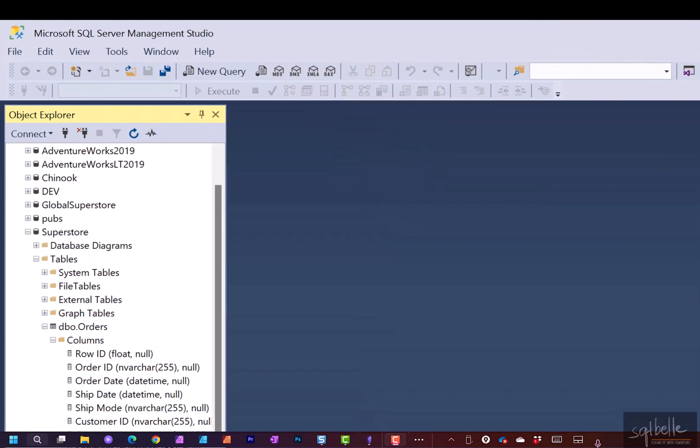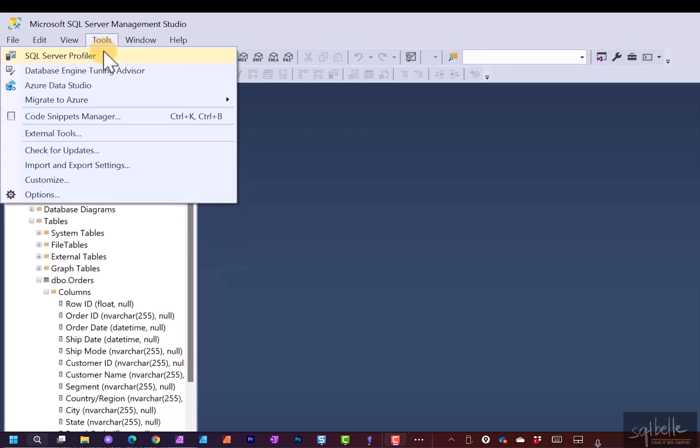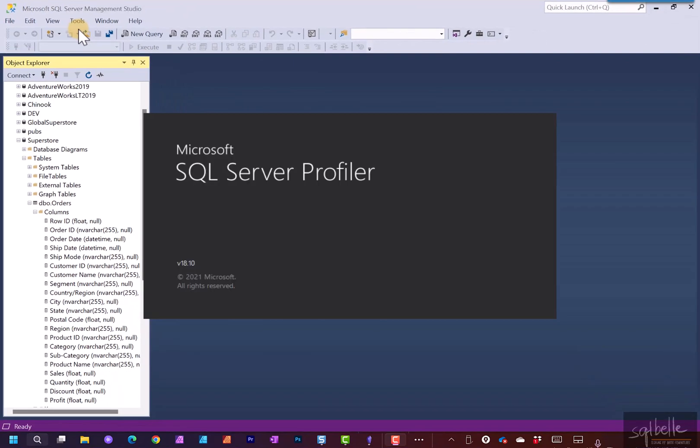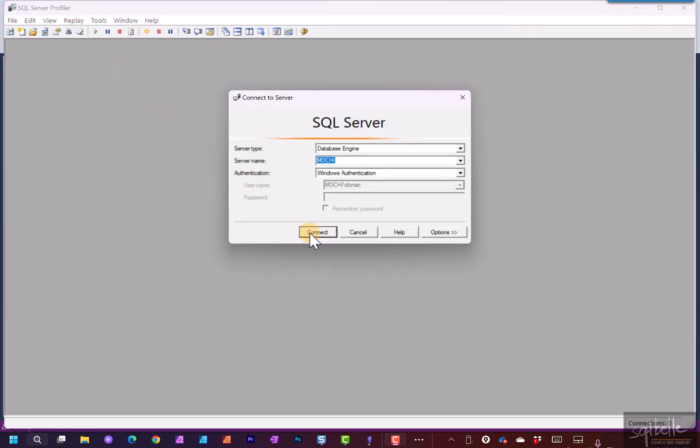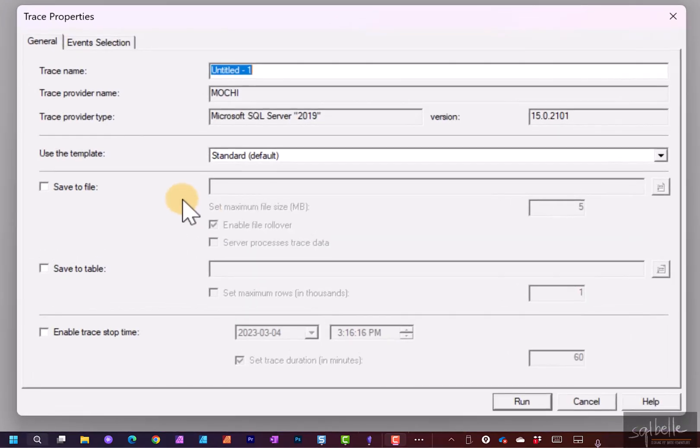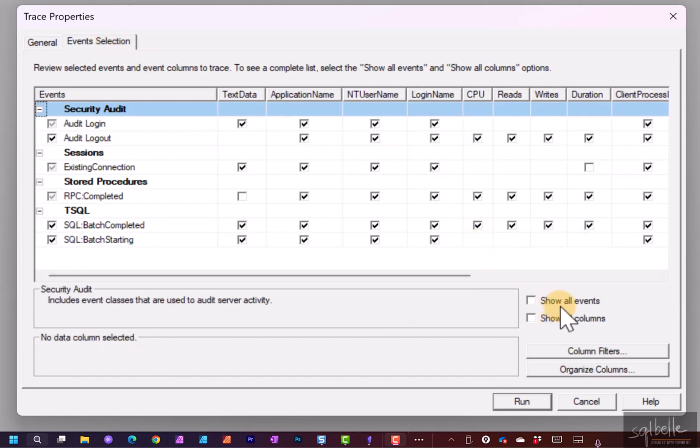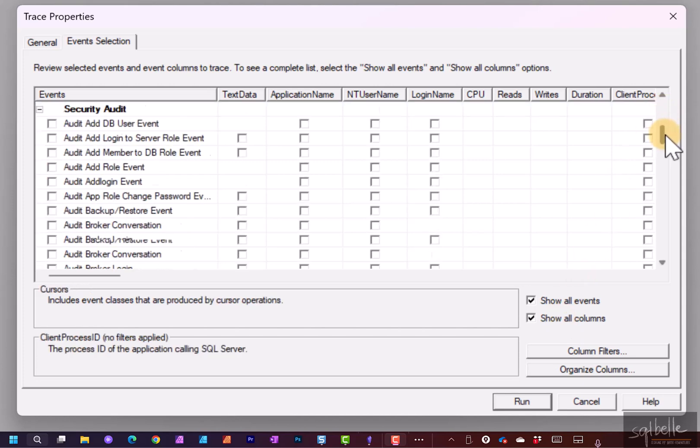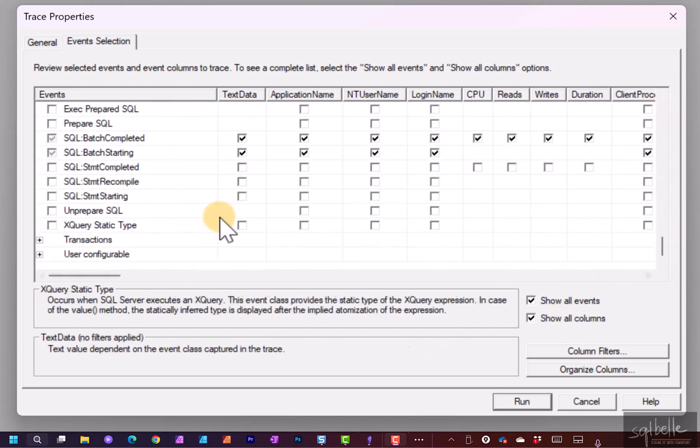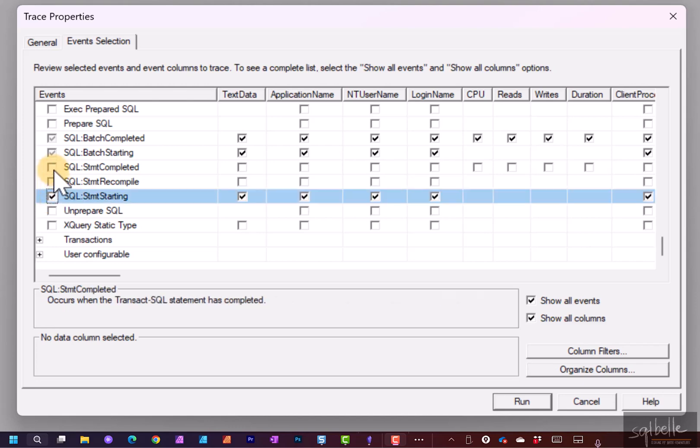Let's set up our trace first. Under Tools, SQL Server Profiler. Here let's connect. For now, I'm going to leave a lot of the settings by default, but under Events Selection, I'm going to select Show All Events and Show All Columns. We're going to scroll down and we are going to capture all the SQL statements. Any of the statements that are starting and any of the statements that have been completed.